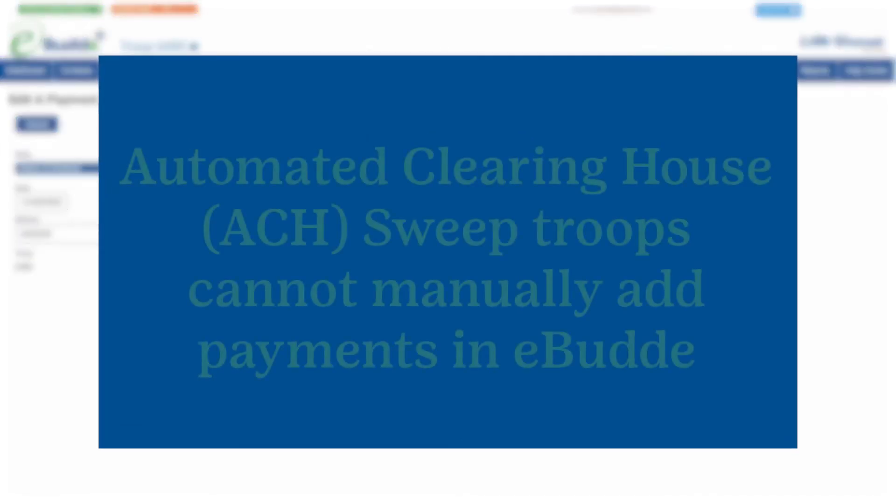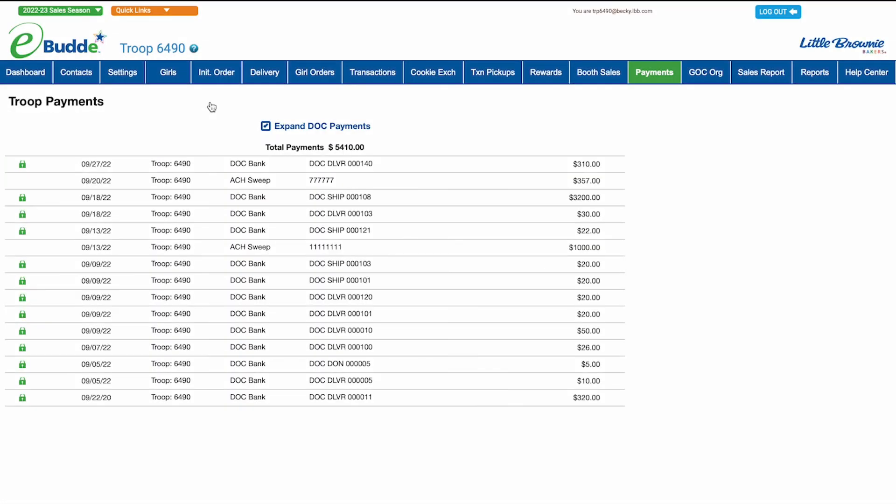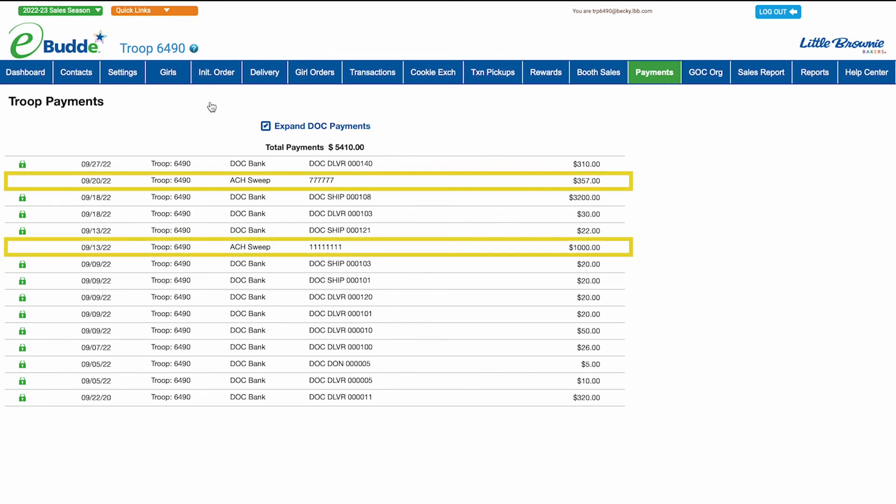Please note that if your troop payments are made through automated clearinghouse withdrawals from your troop's account, you won't be able to add payments manually in eBuddy. When you view the payments tab, you will simply see read-only records of DOC transactions and ACH suite payments as input by your council.